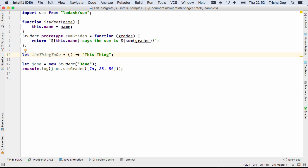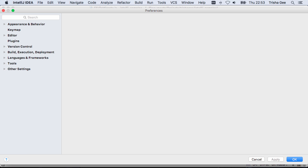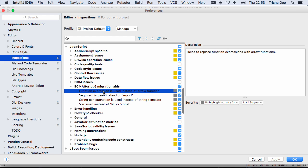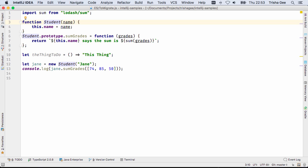This is now offered as an inspection, which means you can use this, and the other inspections we just saw, to analyze the whole code base. So now you can migrate all the code in your application in one step.